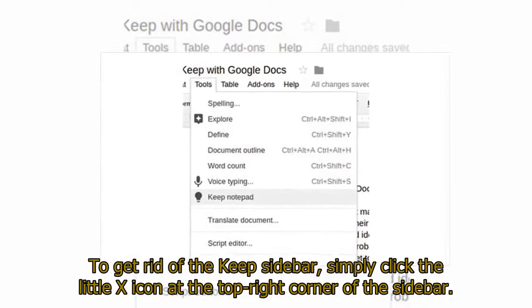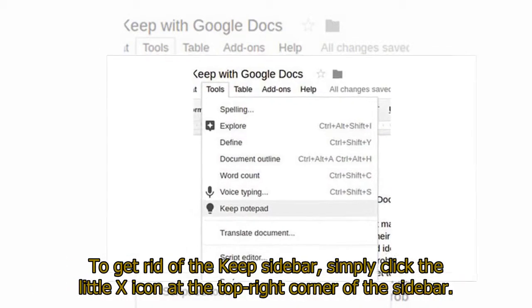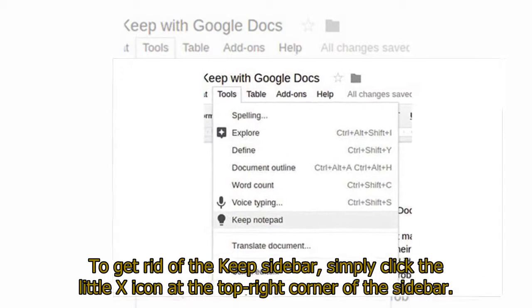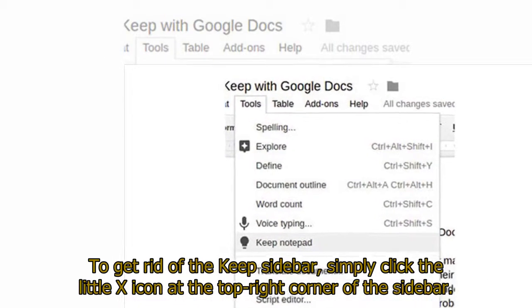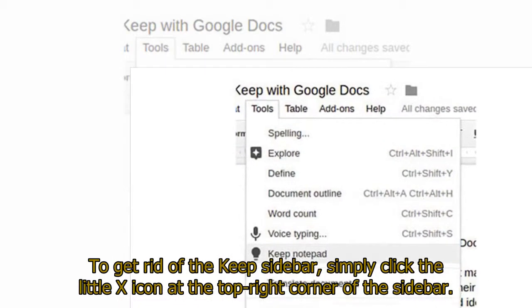To get rid of the Keep sidebar, simply click the little X icon at the top right corner of the sidebar.